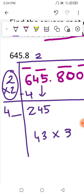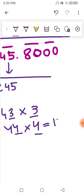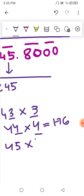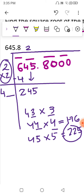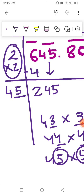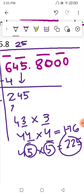By trial method, we try to find a number close to 245. For example, 43×3 — the same digit repeats in the unit place. Let's try 44×4=176. Moving to the next number, 45×5 — once we calculate, we get 225. This is the closest number to 245, so we are going to use 5. We write 5 at the top and 225 below.